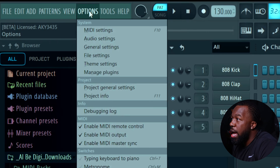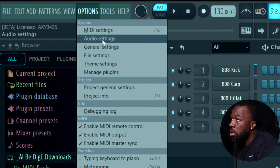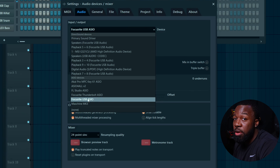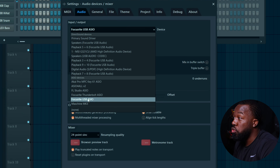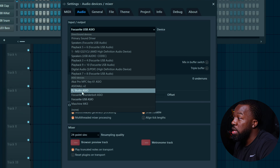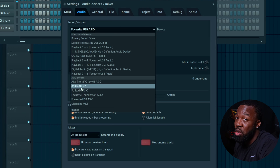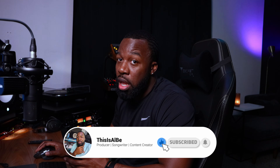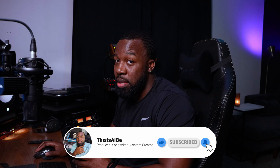In FL Studio, go to options, go to audio settings, and make sure that you're using an ASIO driver. Now if you have an audio interface, you're going to want to use the audio driver for that interface — in my case that would be a Focusrite ASIO. But if you don't have one, then just use FL Studio ASIO or ASIO4ALL.